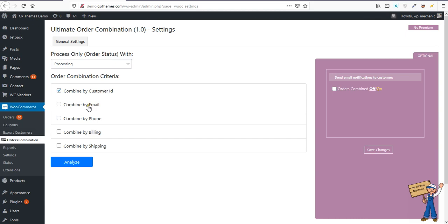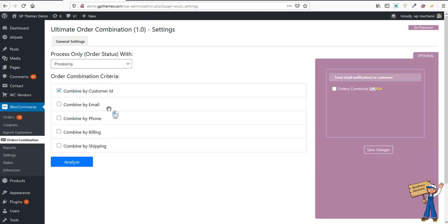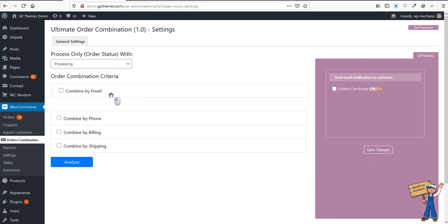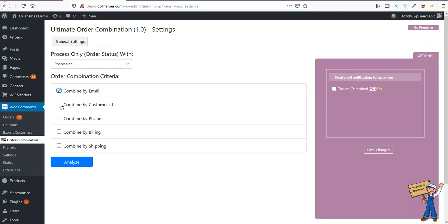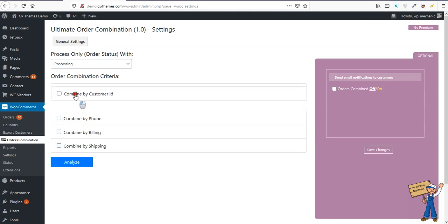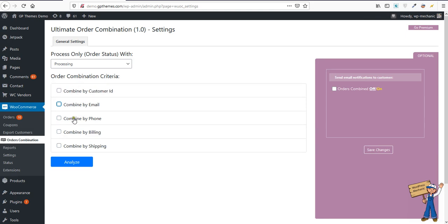Sometimes it will happen that the same order matches multiple criteria. So I've provided a priority setting. Maybe you will see that, okay, first select all by email which are using the same email, give them the first priority, and remaining should be considered like this. It's a possibility.